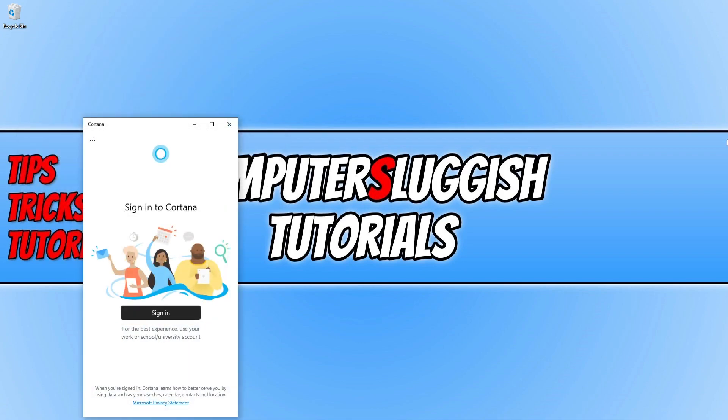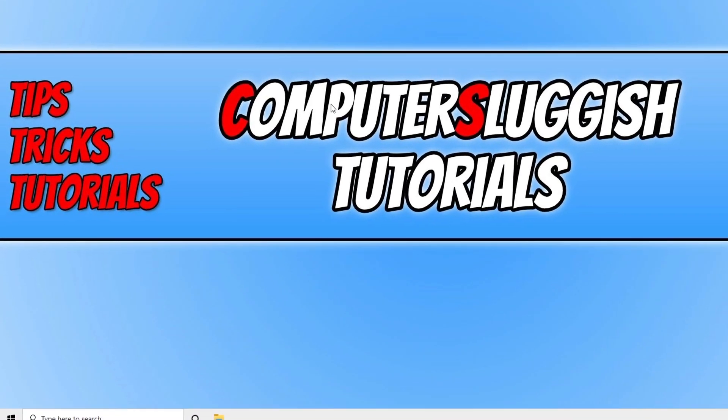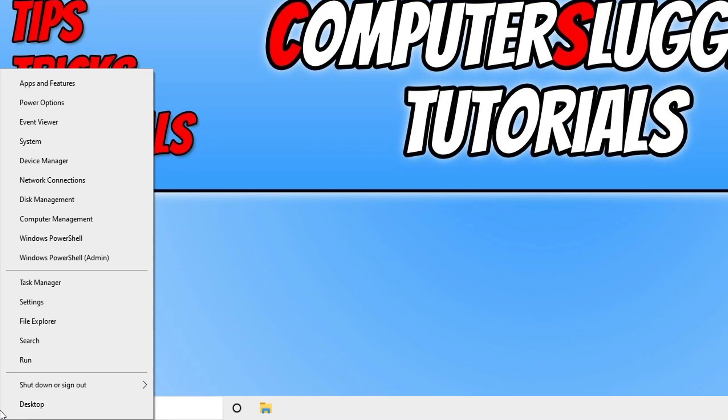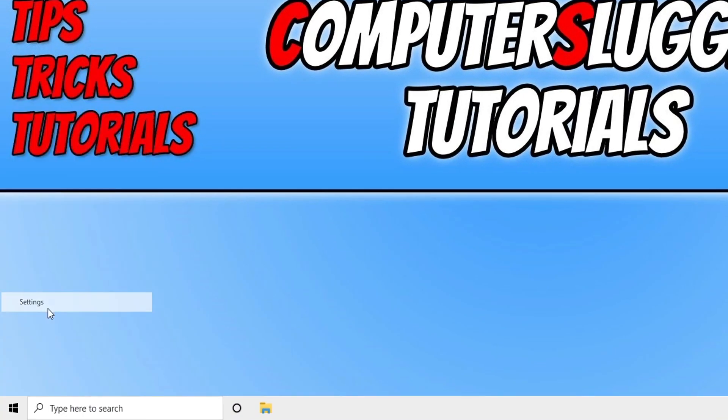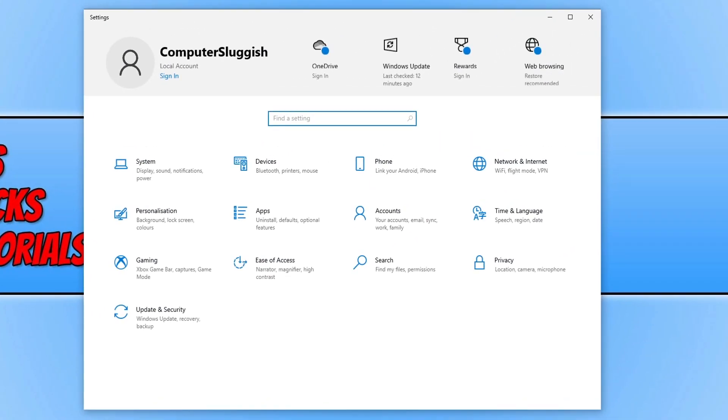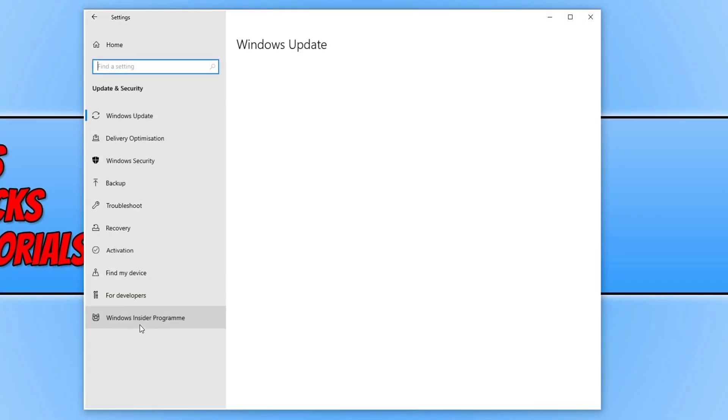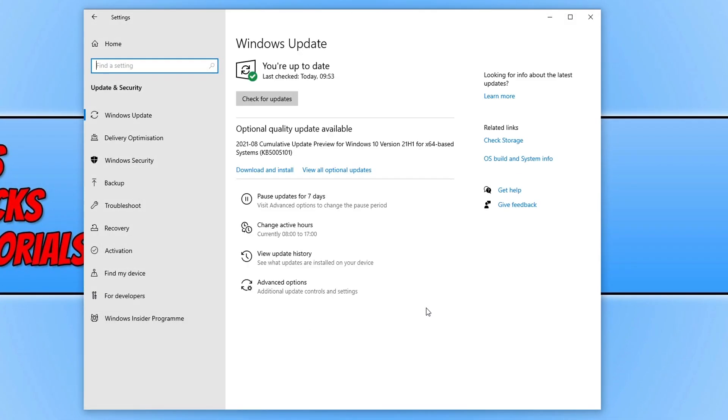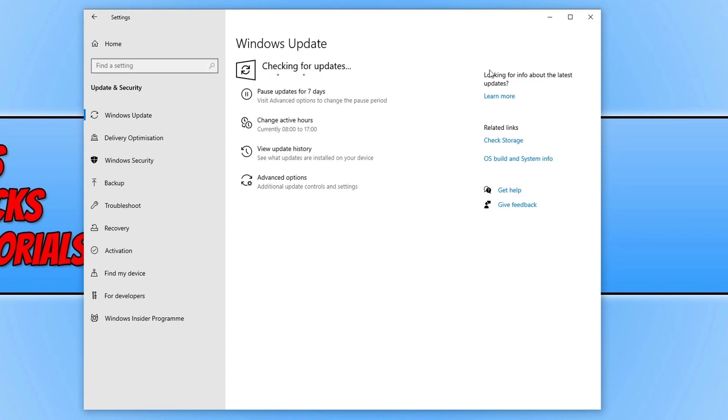If that didn't resolve the problem, then the next thing we want to do is right-click on the Start menu icon, click on Settings, and then click on Update & Security. Ensure we have the latest Windows 10 updates installed. Click on Check for Updates and Windows will see if there are any new updates available. If there are, go ahead and install them.